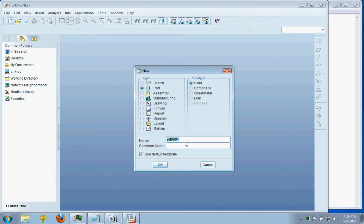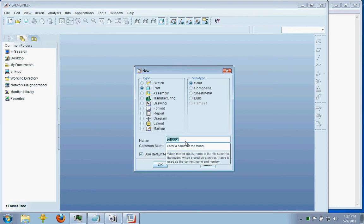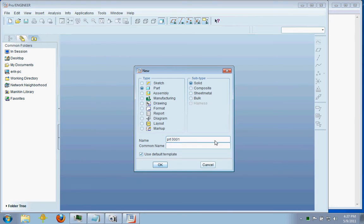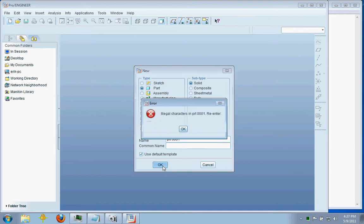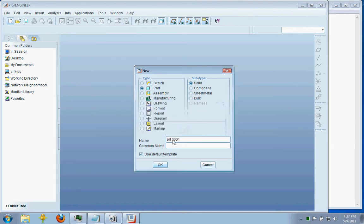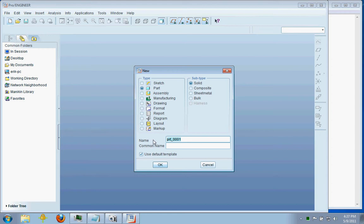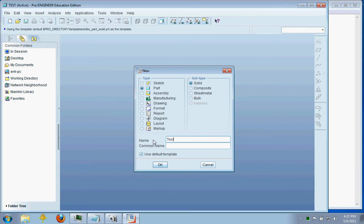And naming files is incredibly important. It's a little different than you might think. For whatever reason, ProEngineer does not like spaces in its name of files. It says it's an illegal character. But what you can do is replace it with an underscore or a dash. So we'll just call this Test.